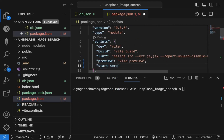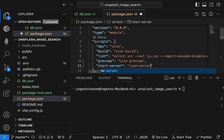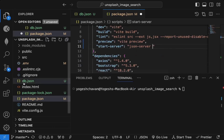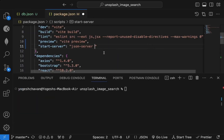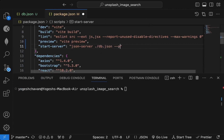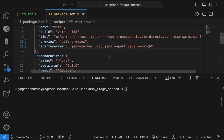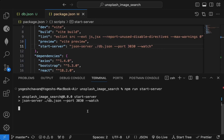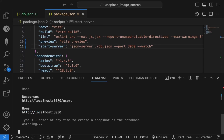To start the JSON Server, create a new script inside the available scripts — call it 'start-server'. The command will be 'json-server', pointing to './db.json', then specify the port as 3030. You can also add a watch flag so it keeps watching for changes. Now run 'npm run start-server'.